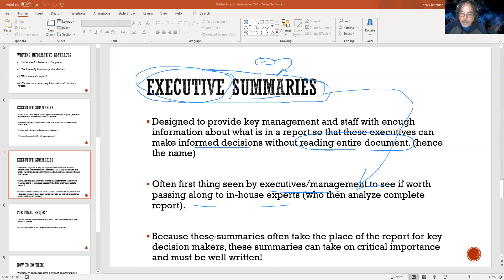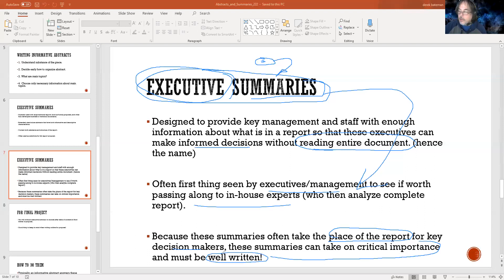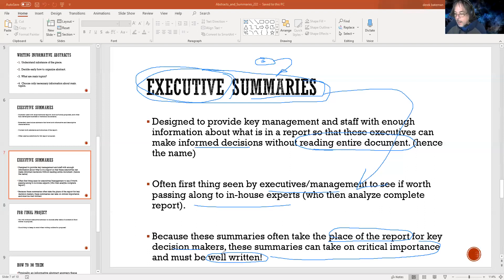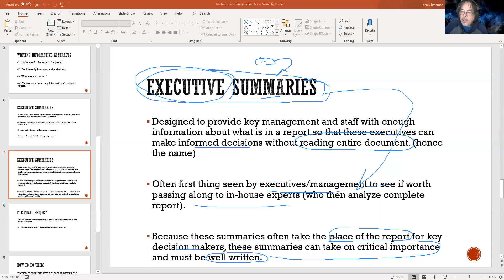If the executive summary doesn't do its job, they're not going to go to the report itself — it's going to get tossed. Because these summaries often take the place of the report for key decision makers, it goes without saying how important the writing must be. It's also a great means to hone your writing skills — pare it down to the specifics. We will be talking about writing; I want you to focus on those annotated bibliographies, but writing concerns are coming.